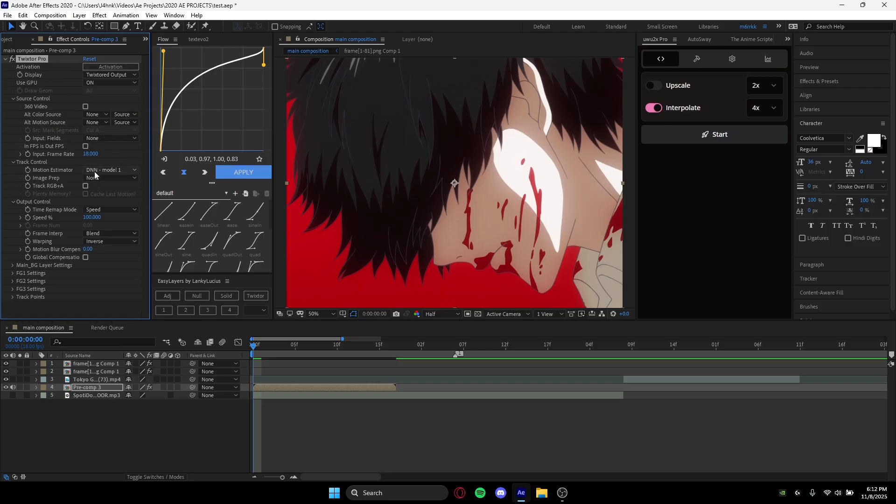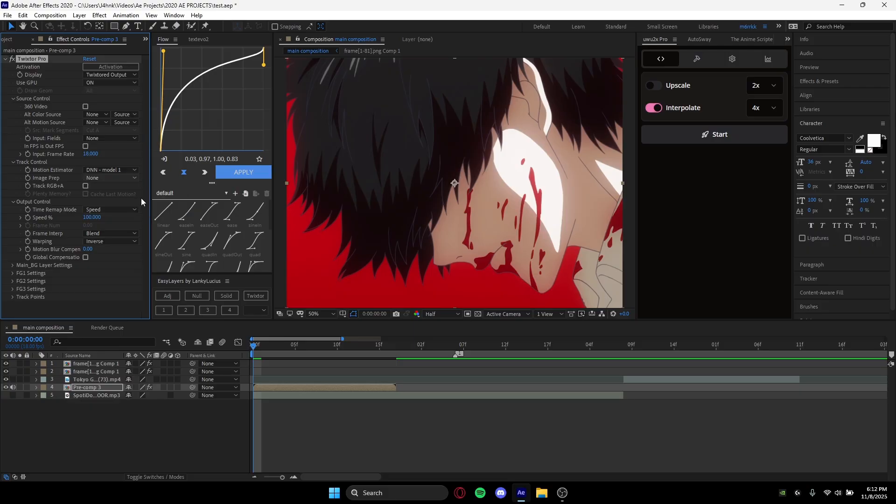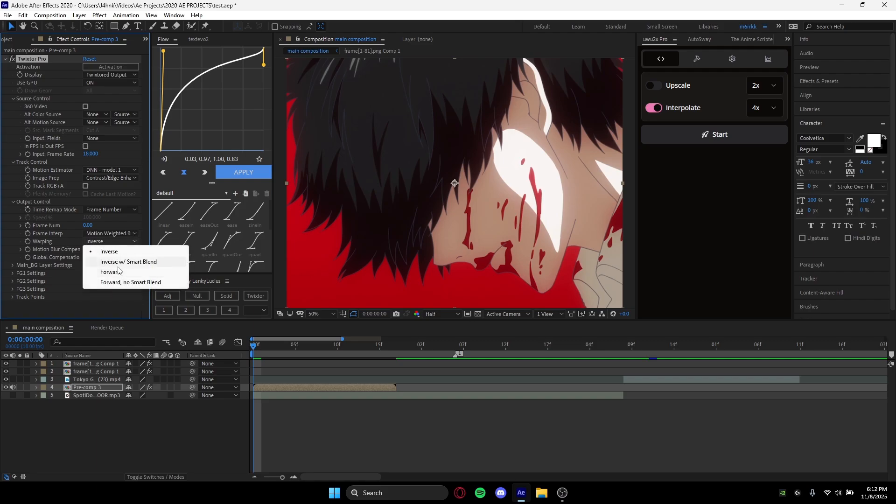You can use DNN Model 1 or Precise Optical Flow. DNN does work better, but it does take a little toll on your device, meaning it takes longer to load sometimes. For image prep, you want to go to Contrast/Edge Enhance. Then for time remap mode, you want to go to Frame Number, Frame Interpolation, Motion Weight Blended Warping, and Versatile Smart Blend.